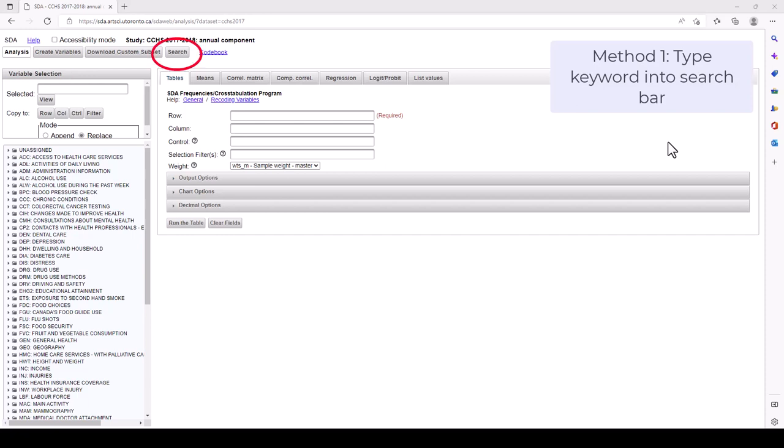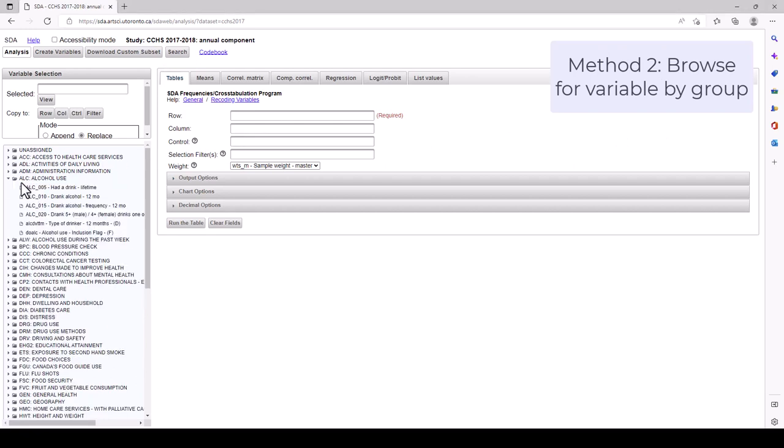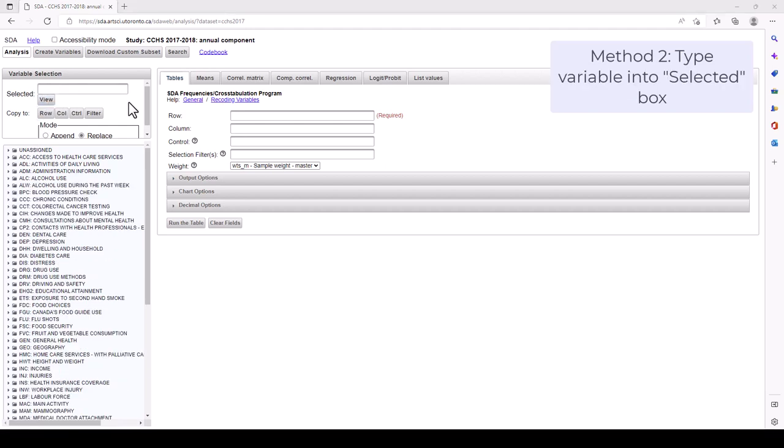There are three ways to find a variable. Method 1: You can search for a variable by typing in a keyword into the search bar. Method 2: You can browse through each variable group by clicking on the plus sign next to the book. Clicking on the specific variable will select it. Method 3: If you already know which variable you wish to use, you can type it into the selected box or directly into the row or column text box.